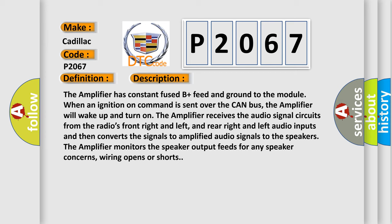The amplifier has constant fused B plus feed and ground to the module. When an ignition on command is sent over the CAN bus, the amplifier will wake up and turn on. The amplifier receives the audio signal circuits from the radio's front right and left, and rear right and left audio inputs, and then converts the signals to amplified audio signals to the speakers. The amplifier monitors the speaker output feeds for any speaker concerns, wiring opens or shorts.